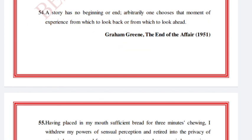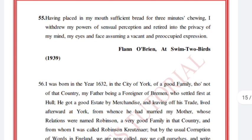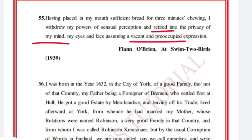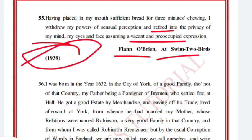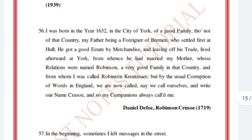'Having placed in my mouth sufficient bread for three minutes' chewing, I withdrew my powers of sensual perception and retired into the privacy of my mind, my eyes and face assuming a vacant and preoccupied expression.' Flann O'Brien, At Swim-Two-Birds, 1939. 'I was born in the year 1632, in the city of York, of a good family, though not of that country, my father being a foreigner of Bremen, who settled first at Hull.'